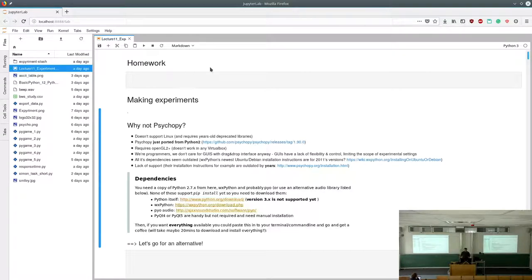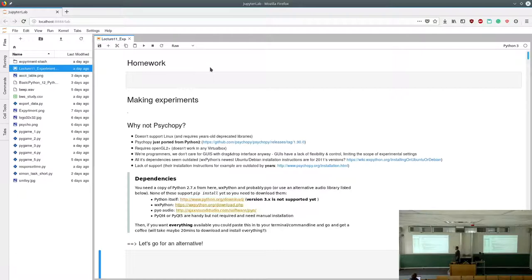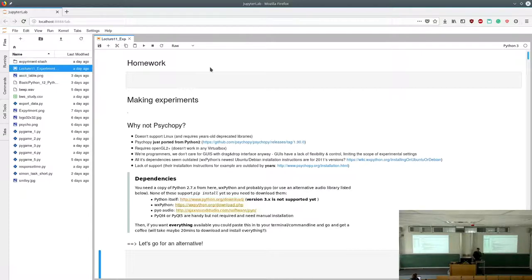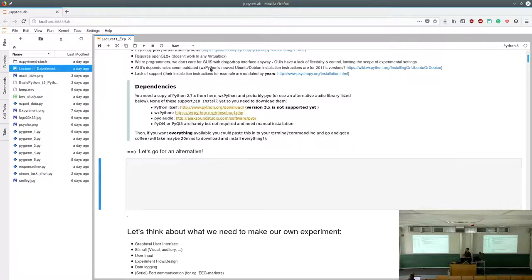Seriously — I couldn't install PsychoPy because it doesn't support Linux or being installed in a virtual box running Linux. PsychoPy doesn't like Python 3 and requires all sorts of dependencies. I tried it for hours, Rudiger tried it for hours. The install instructions for PsychoPy and its crucial dependency WX Python are from 2011 and haven't been updated since — they explain how to install on Debian 6 and Ubuntu 2011. But there are nice alternatives.